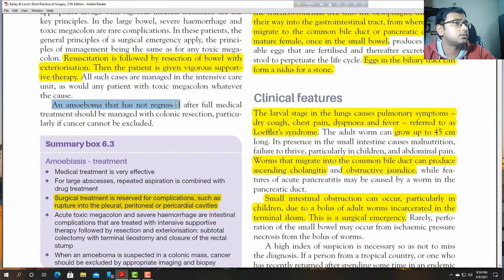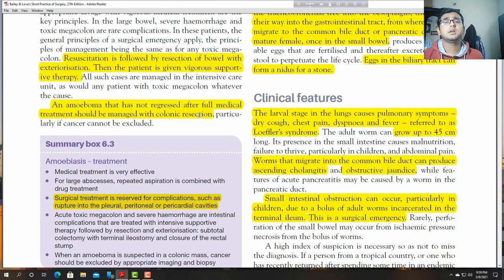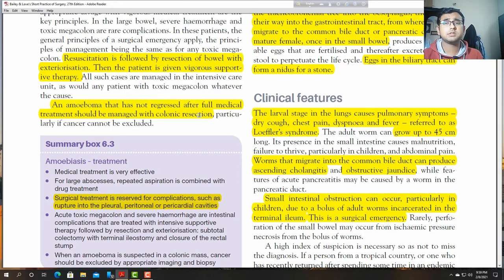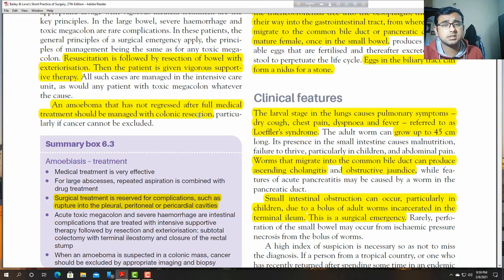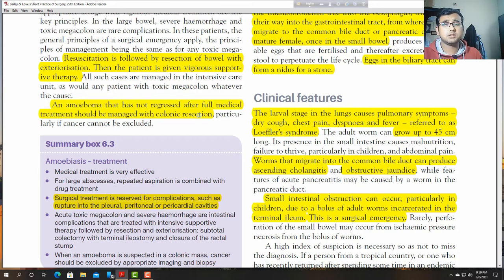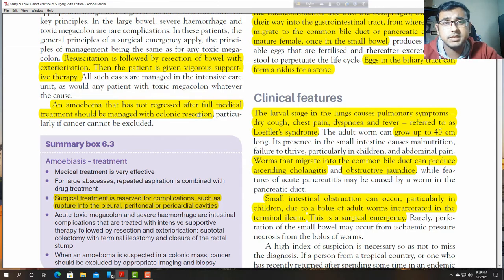If the ameboma has not regressed after full medical treatment, it should be managed with colonic resection. If ameboma is very large or not completely treatable medically, surgery such as resection and anastomosis can be performed. We must prevent the infection or parasite from disseminating to the peritoneal, pericardial, or pleural field by resection of the colonic segment.